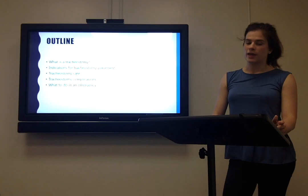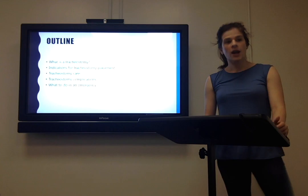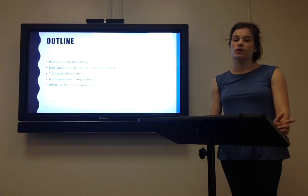The outline for my talk tonight: first I'll be talking about what a tracheostomy is and why a patient might have one. I'll go briefly over some basics of tracheostomy care, and then I really want to get into some potential complications that your patients with tracheostomies may run into and what you should do about them.